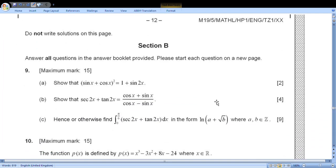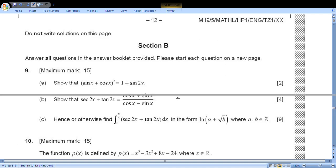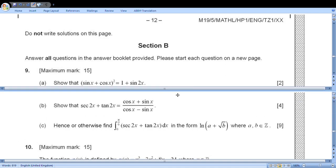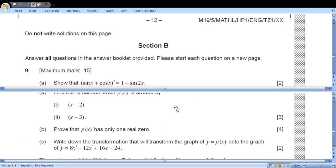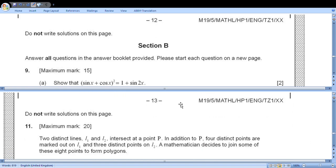For Section B we need to split the screen to find the next question.